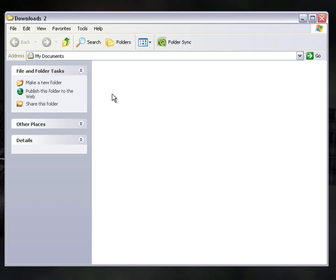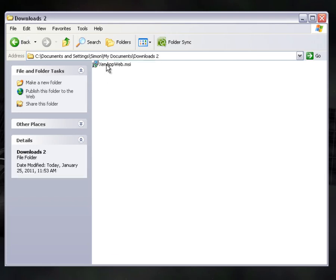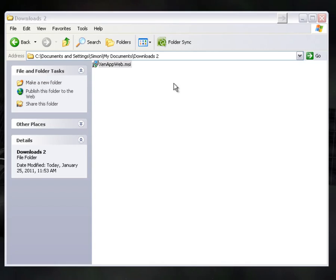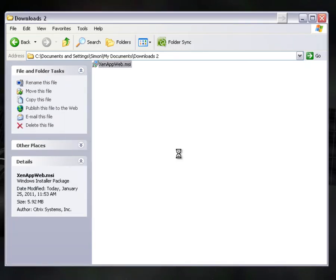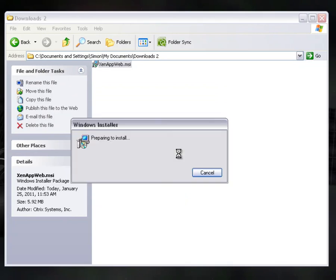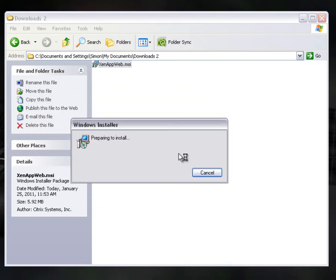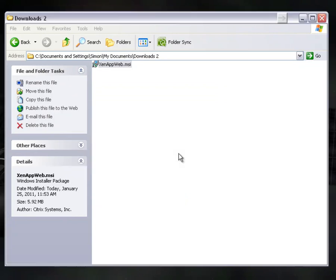And what I'm going to do is run the MSI, Microsoft installer file. And this will install the Citrix plugin application. That's all it's doing. It's just so that you can run Citrix apps across the Internet. And it just makes all the links up and so on.